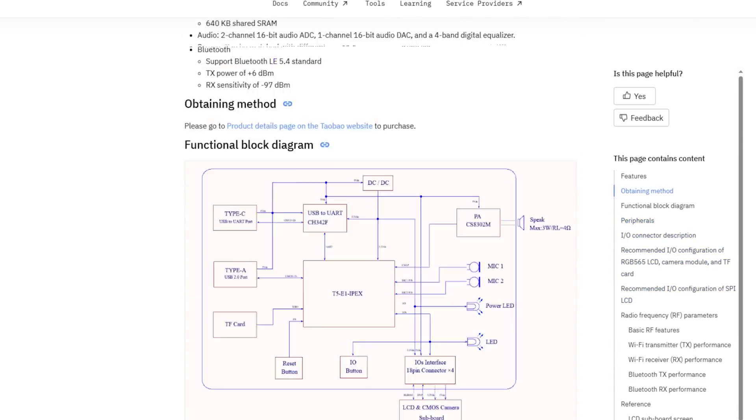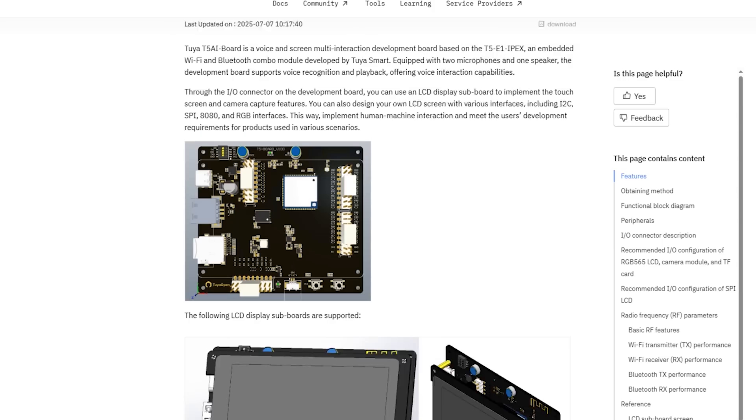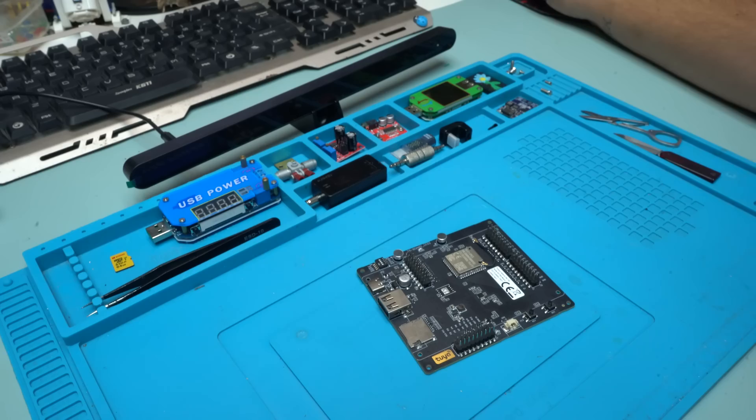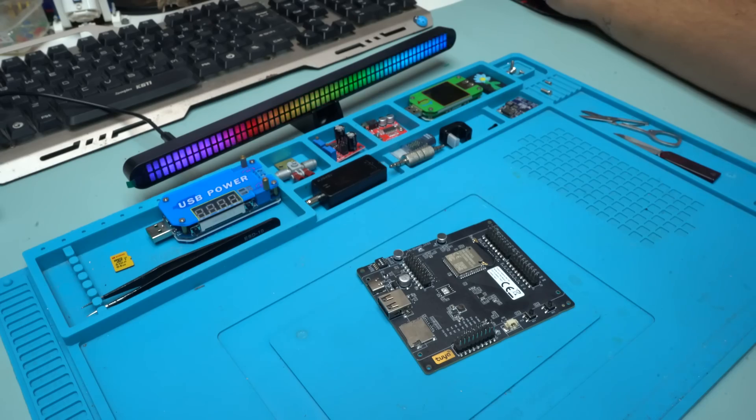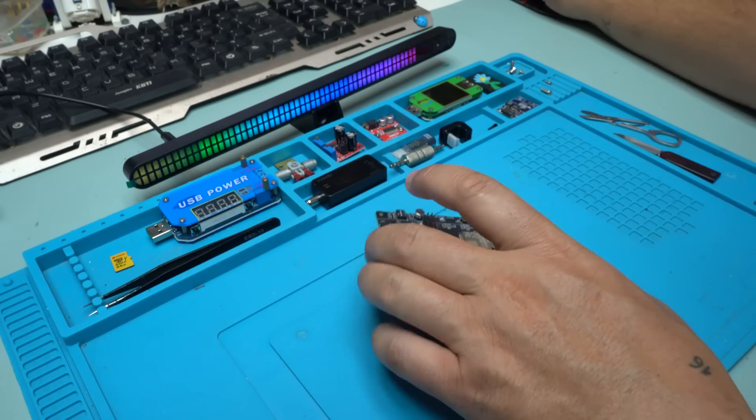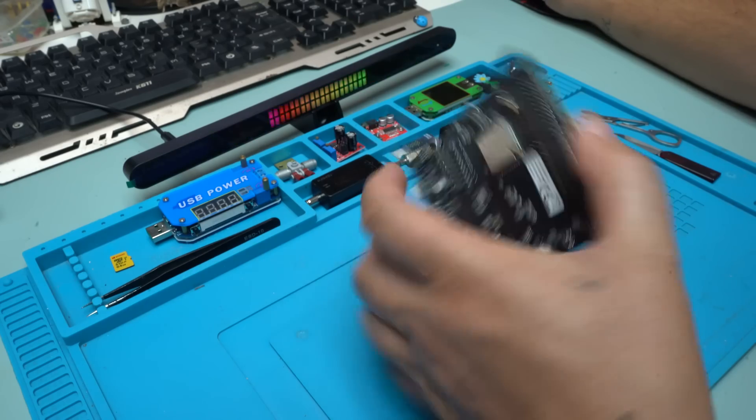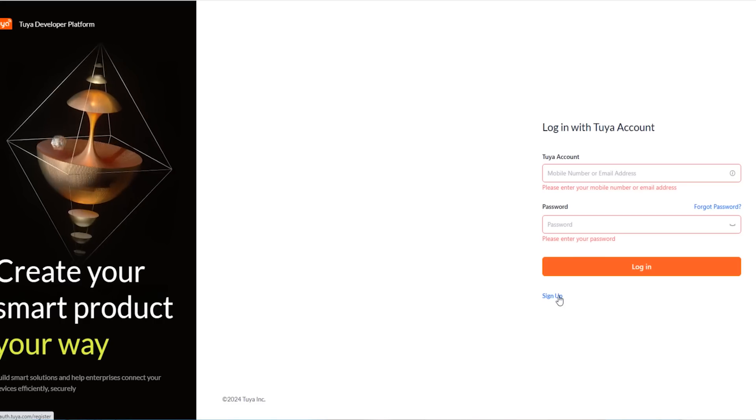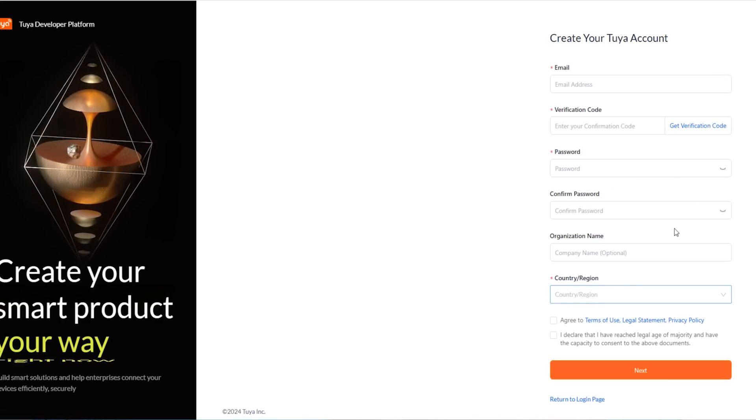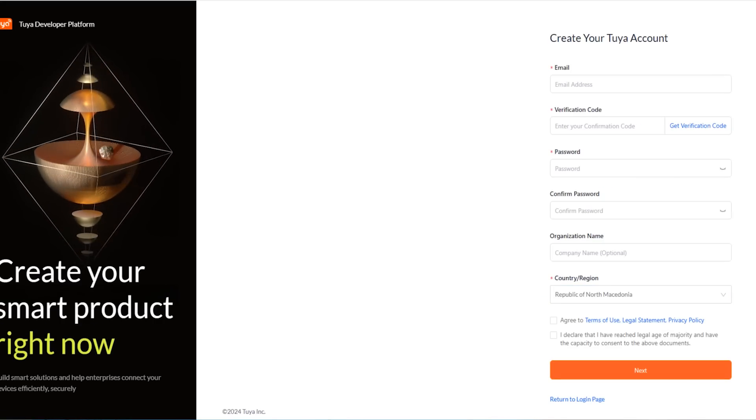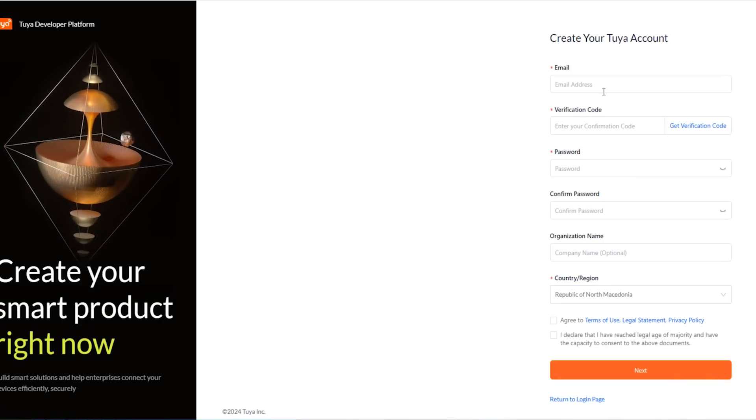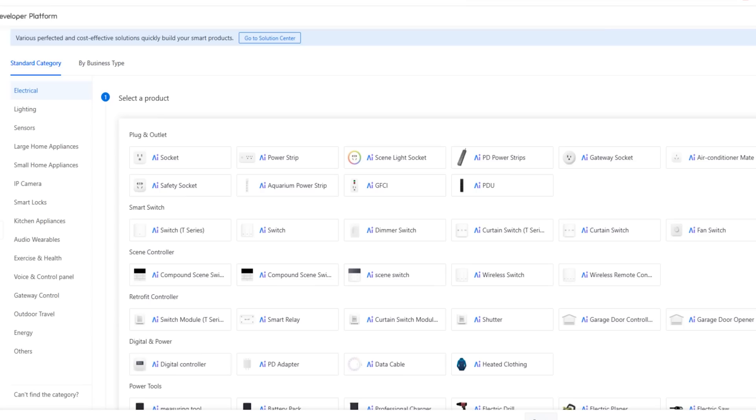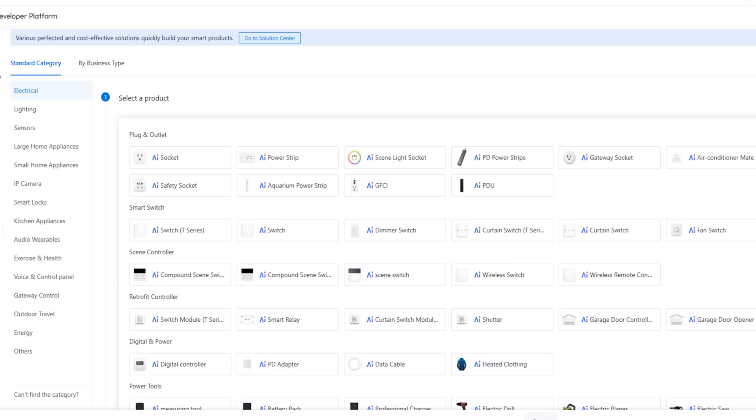You can read this on the official Tuya documentation. The first thing before programming the board, you need to visit the Tuya website and log in or register with a Tuya account. That is the first step for this project. After creating the account on Tuya, you can go on the dashboard and we're going to choose what we're going to program. The Tuya T5 board has a lot of AI products you can choose: electrical, lighting, sensors, large home appliances, IP camera, smart locks, kitchen appliances.